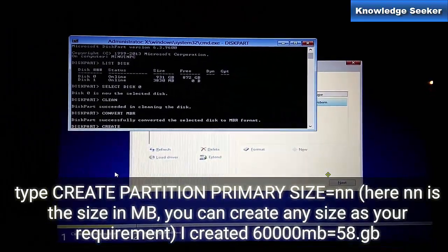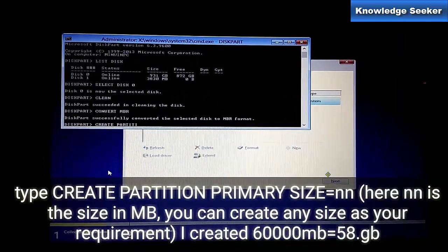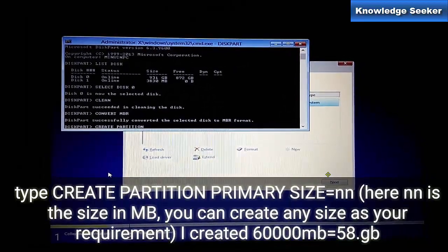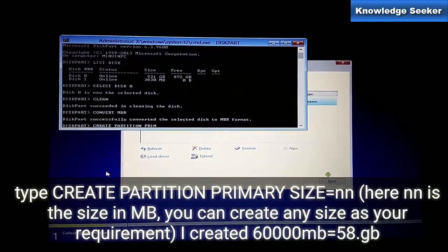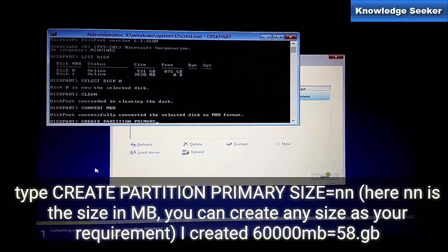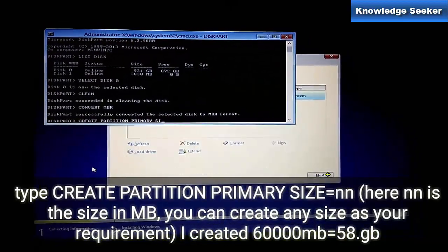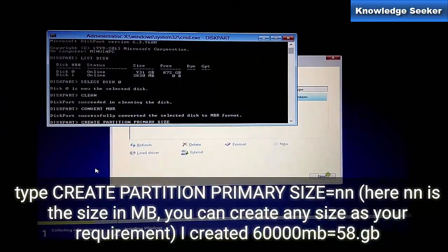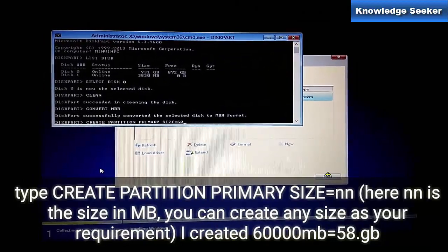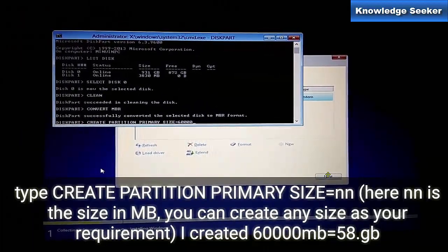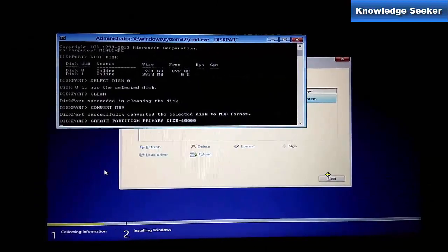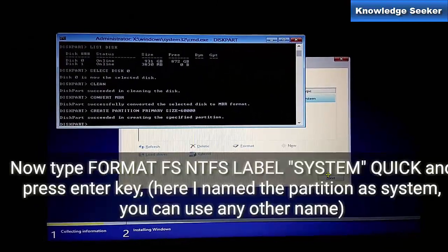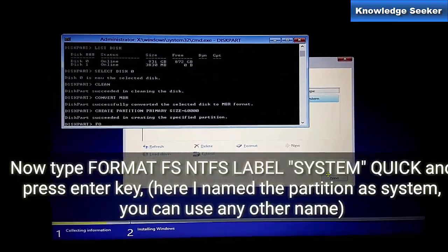Now we will create a new partition here. For this, type create partition primary, and the size would be 60,000 MB. You can see the partition is already created.